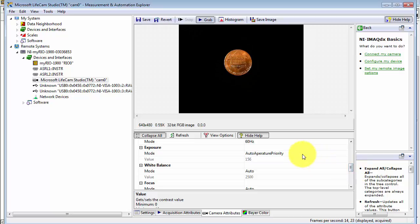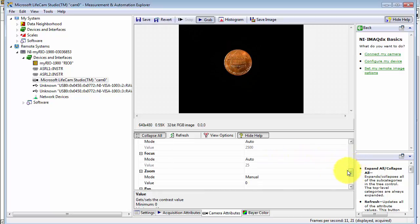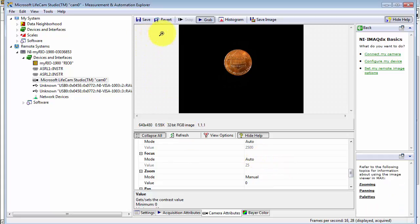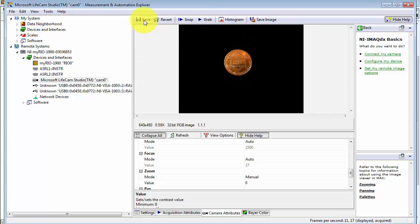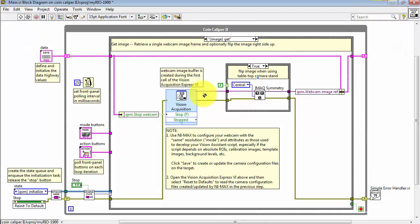Looking over the rest of the settings, I'm happy to go with the defaults on all of these. Then come up here, click Stop Grab, and then click Save. That saves the information for this camera to the camera configuration file.